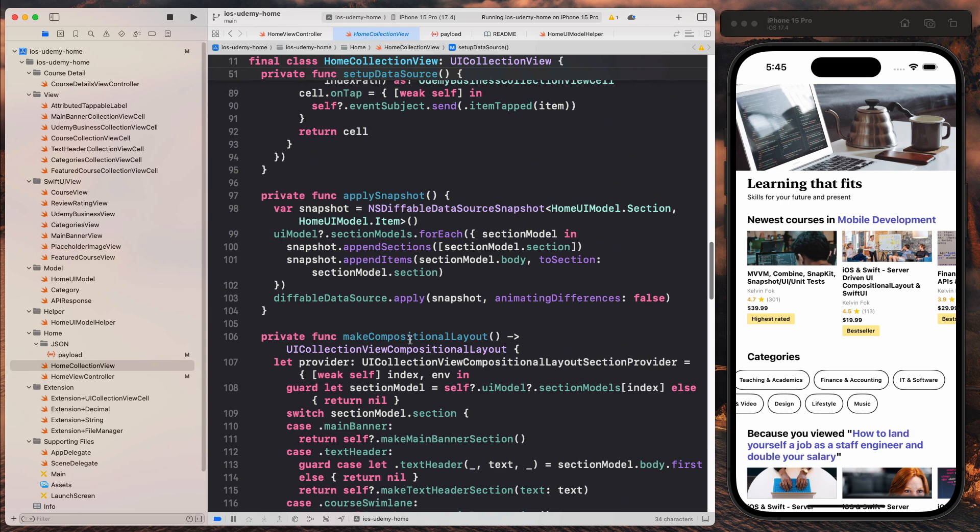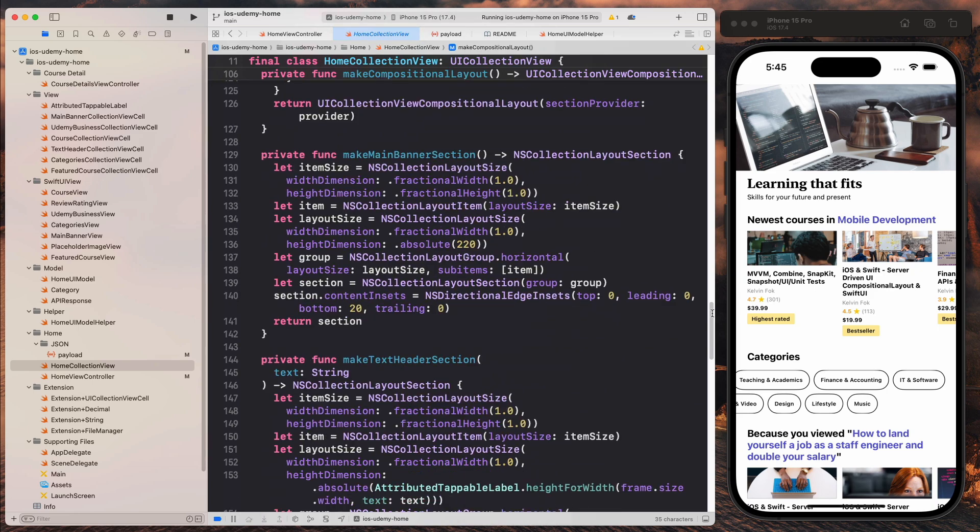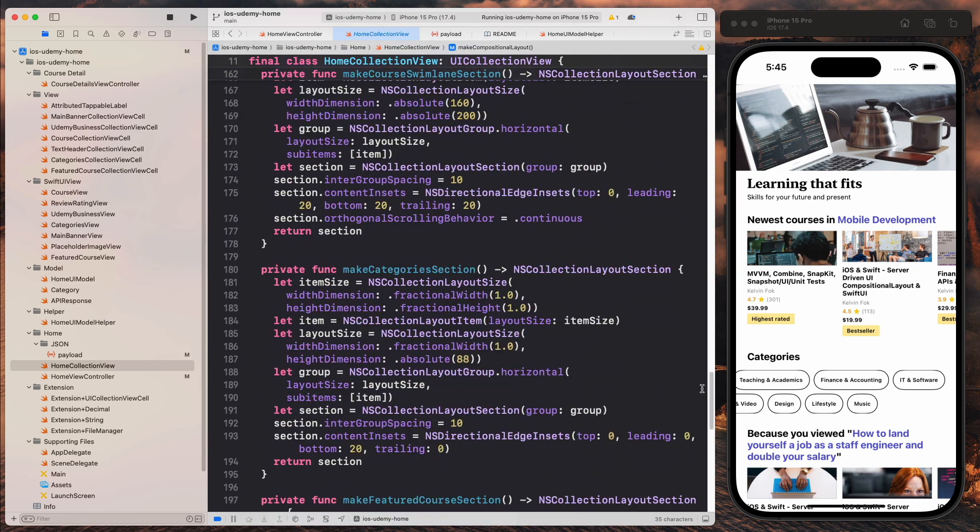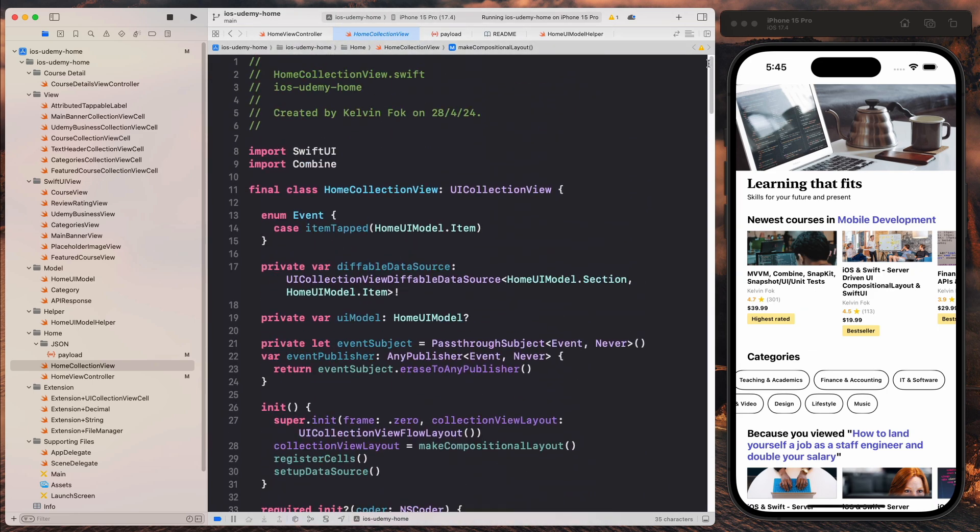Let's scroll down a little bit more. And then over here, we return a UI collection view composition layout. So there's a lot to talk about, and I don't want to go into the details, but along the course, you will see how I construct and build this step-by-step of the way.